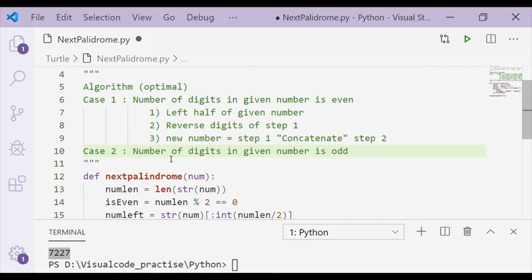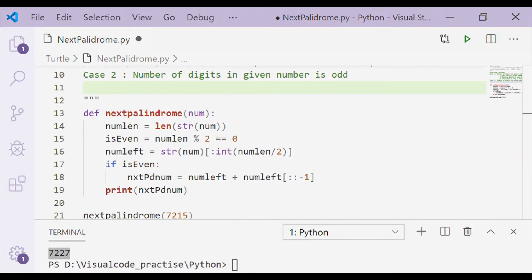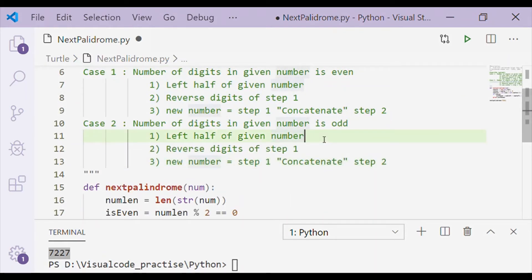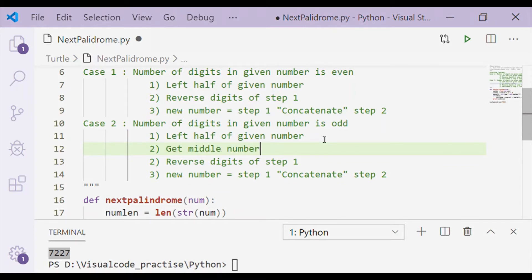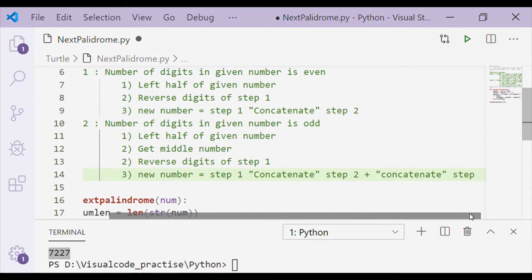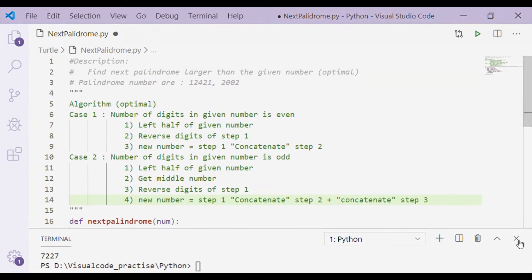We have now executed the Python code for case 1, when the number of digits is even. Case 2 handles when the number of digits is odd. In that case, the first step remains the same — get the left half. Since the number is odd, we also get the middle digit, then reverse the left half. The new number is the concatenation of all three: left half, middle digit, and reverse of the left half.